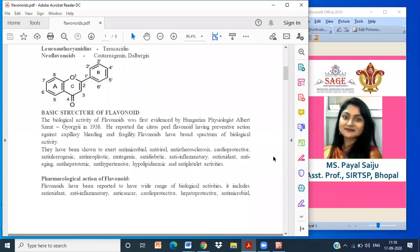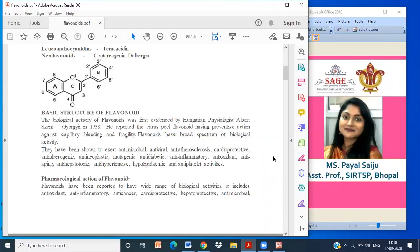Flavonoids have shown a broad spectrum of biological activity. They have been shown to exert antimicrobial, antiviral, anti-atherosclerotic, cardioprotective, anti-neurogenic, anti-neoplastic, mutagenic, anti-diabetic, anti-inflammatory, antioxidant, anti-aging, antihypertensive, hypolipidemic and antiplatelet activity.